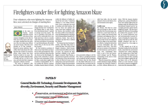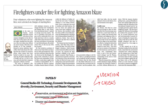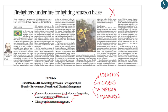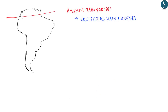We'll first analyze the locations of Amazon forest fires, then look into the causes — especially those which have increased in the past one year — then the impact these fires are creating, and finally measures needed to solve this problem. We will use this opportunity to analyze the Amazon forest fires as a whole.